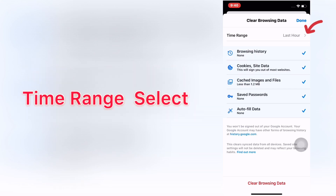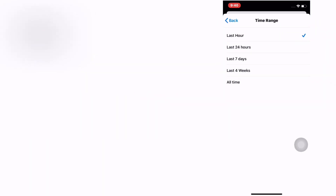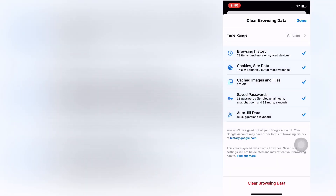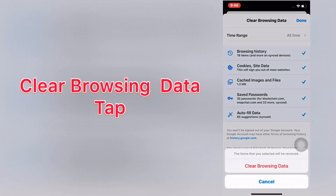For time range, select all time, then tap clear browsing data.